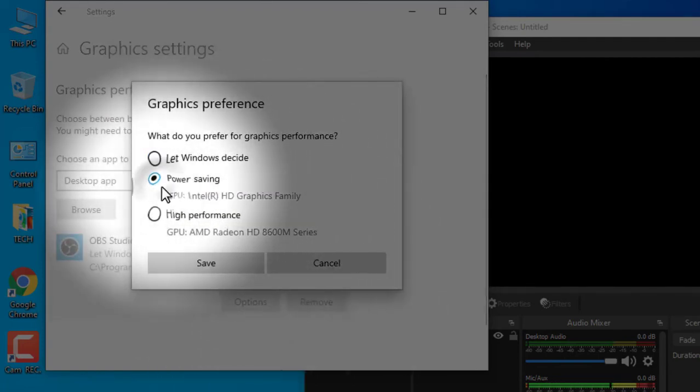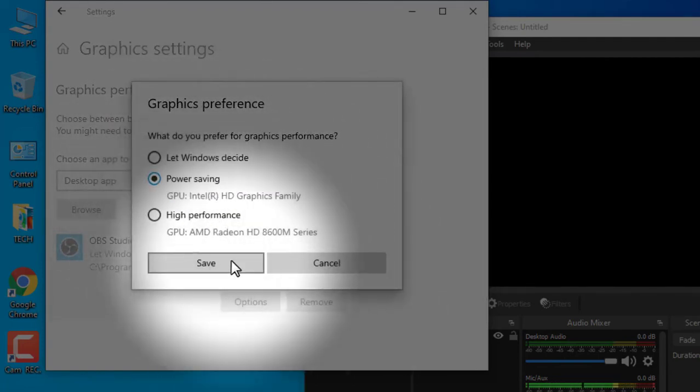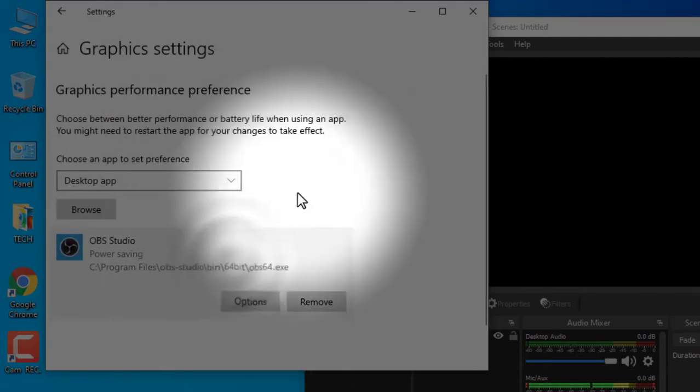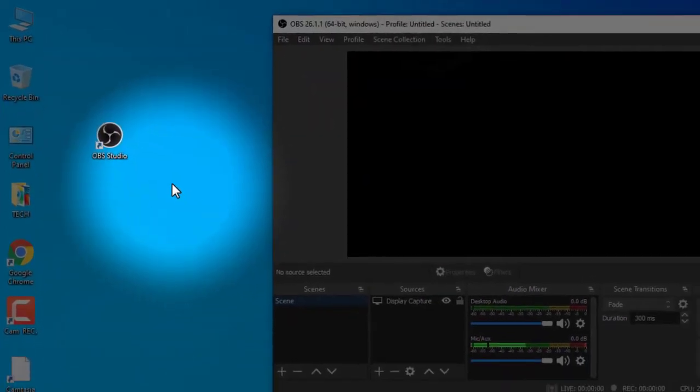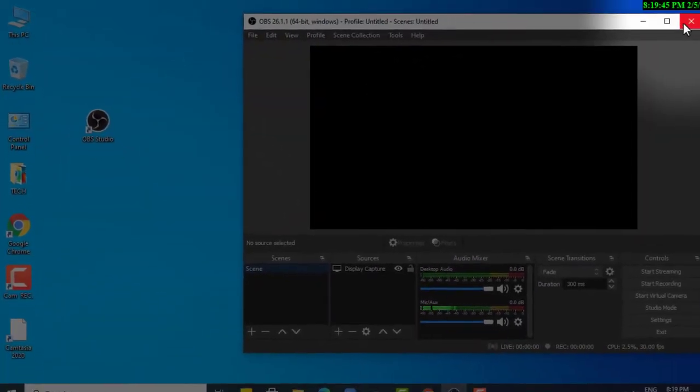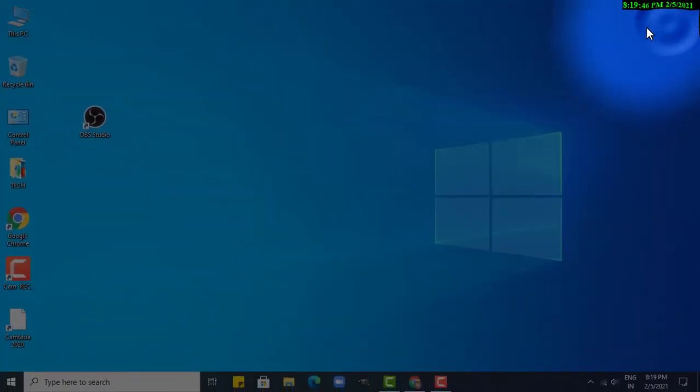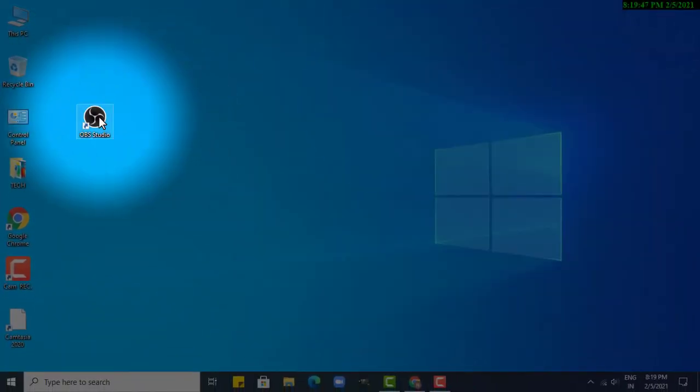Now click on power saving and save this. Close OBS Studio.